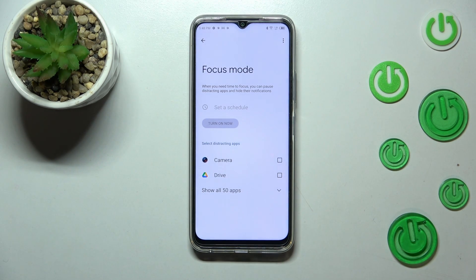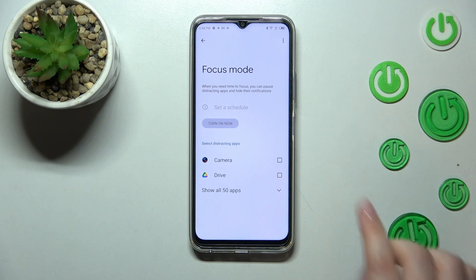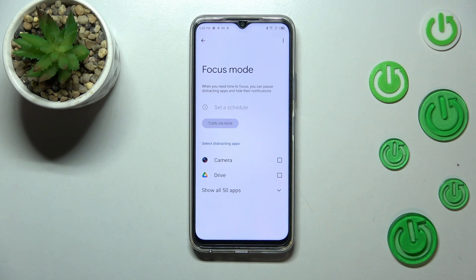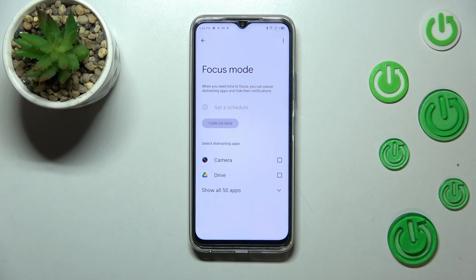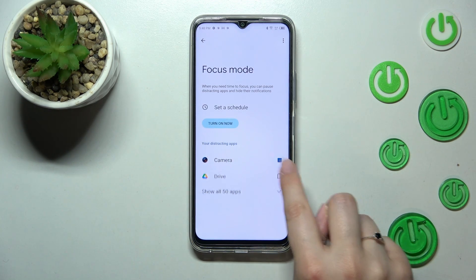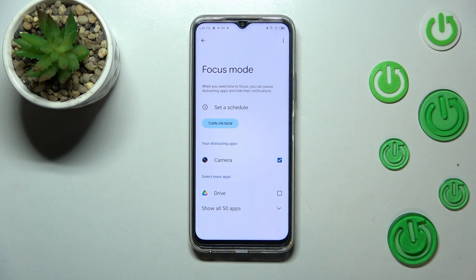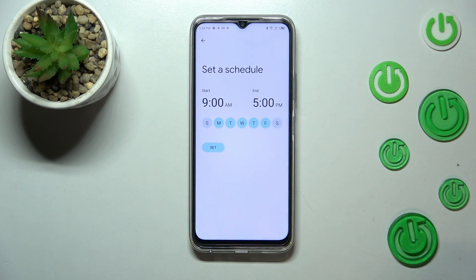Focus Mode is great when you don't want to be distracted, need to work, or don't want to receive notifications. You can select distracting apps — for example, social media or whichever app you use all the time — and mark them. Let's say the most distracting app for me is the Camera.